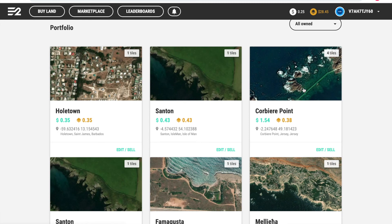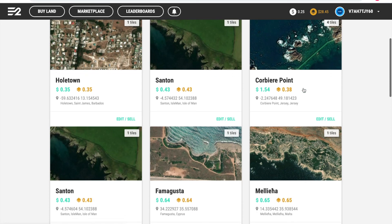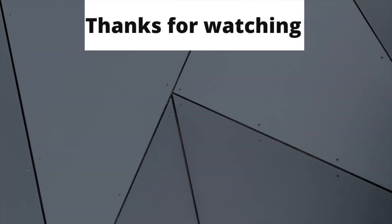So guys, that's basically it on how to sell land on Earth2.io. If you did enjoy the video, don't forget to like and subscribe, and please use my referral code for 5% off land. Thanks for watching guys, hope to see you again soon, and goodbye.